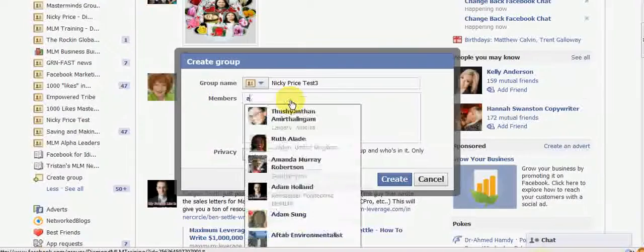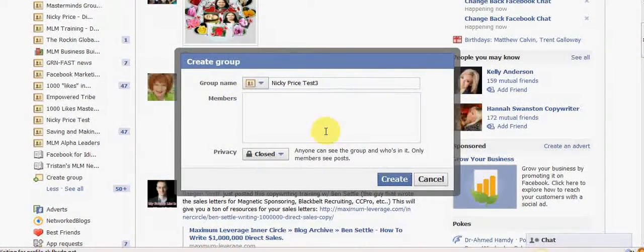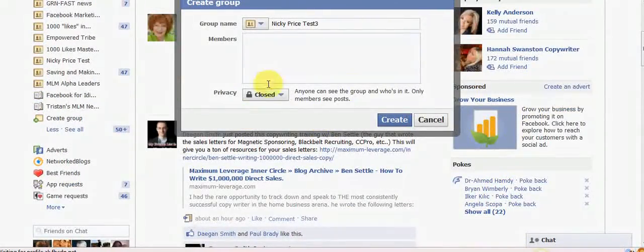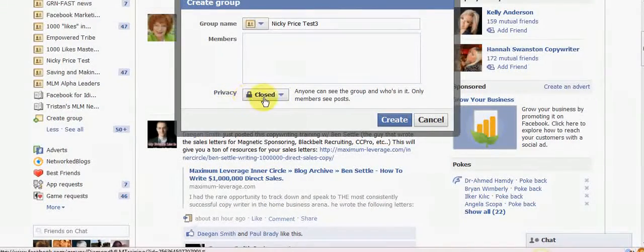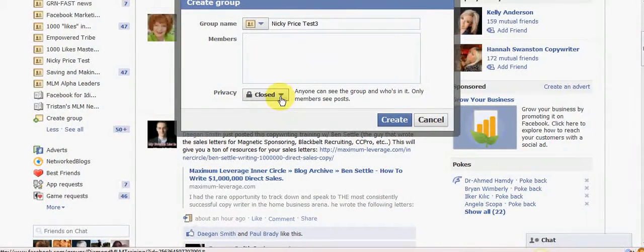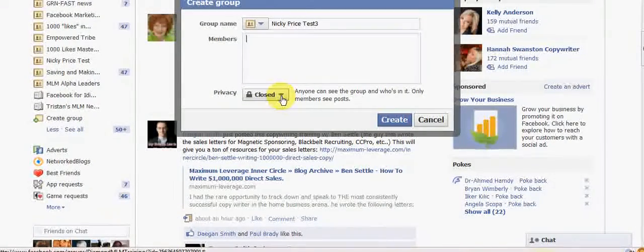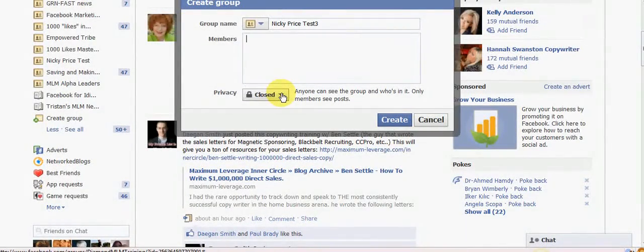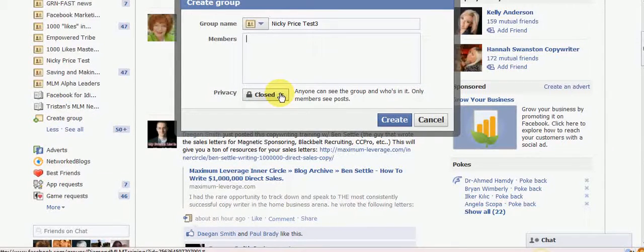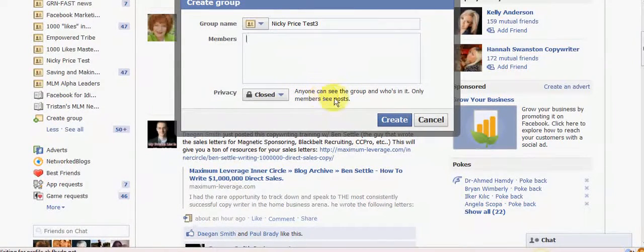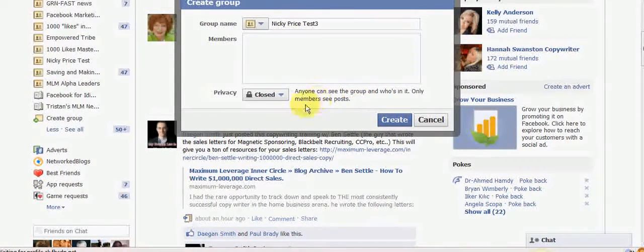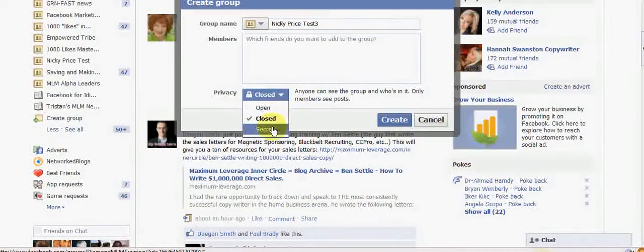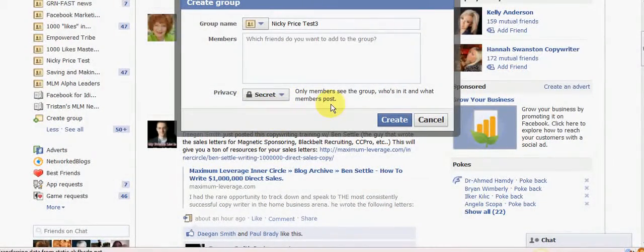I just want to explain to you a little bit about the privacy settings that you can choose here on the front page. You can see it's defaulted to closed here. This basically means anyone can see the group and who's in it but only members see the posts. Now you can also get the option of secret.